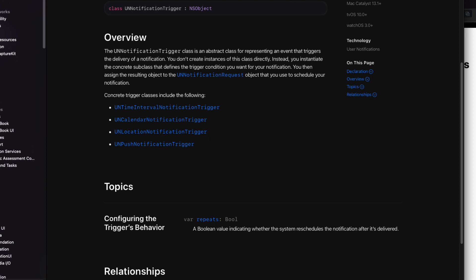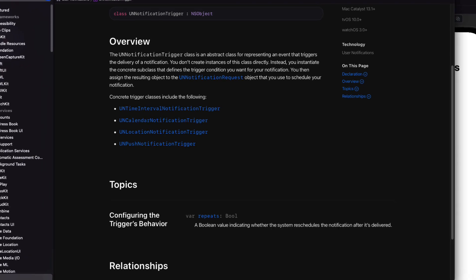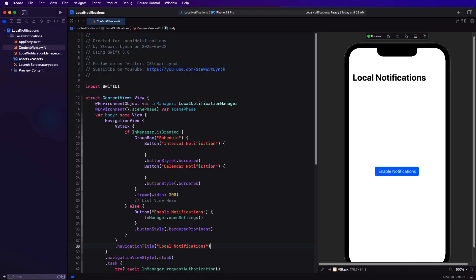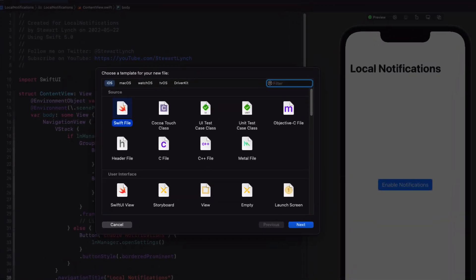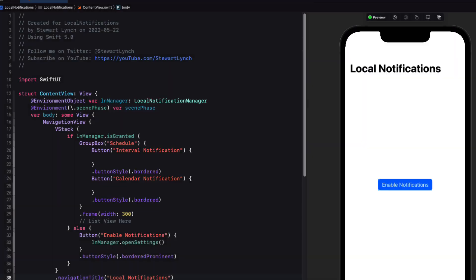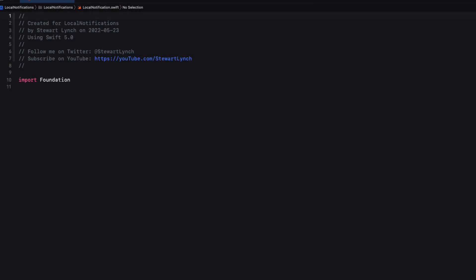What I want to do is to create a model that I can use for all of my local notifications. And this model will contain properties that will allow me to create and schedule from within my app. So let me start by creating a model and a struct and add only those properties required for a time interval trigger notification. So create a new file called local notification. And in there, create a struct with the same name.